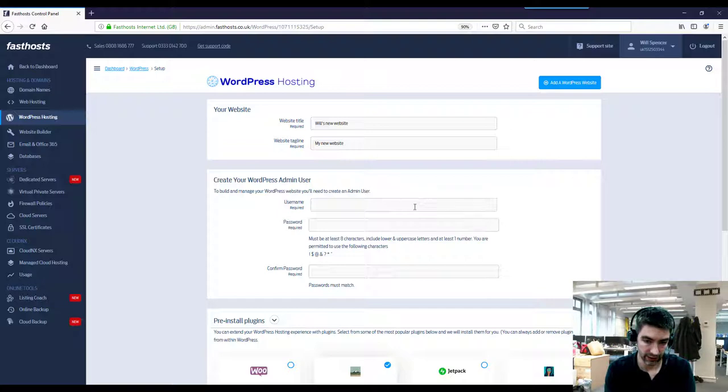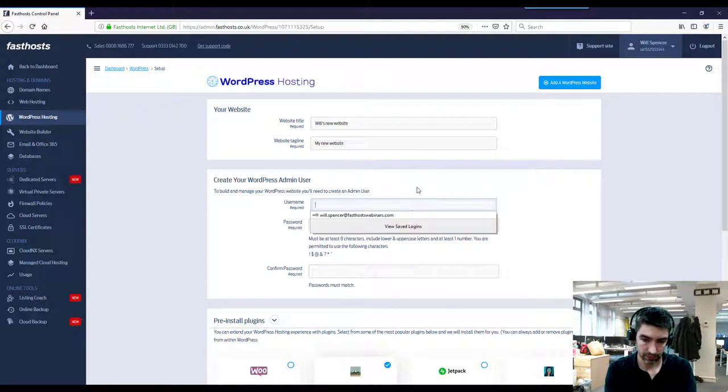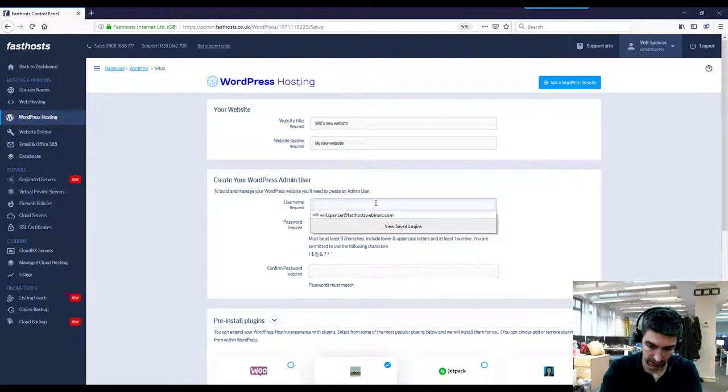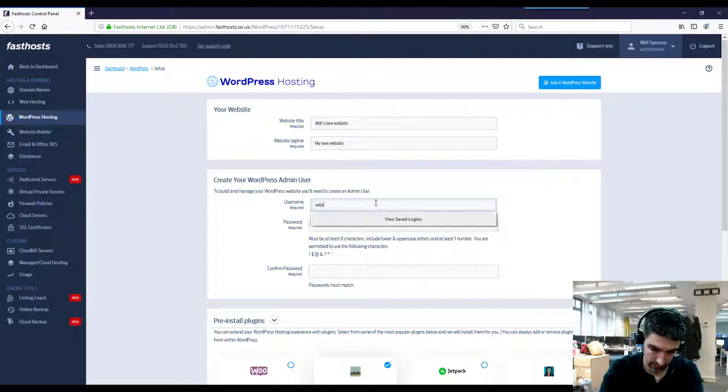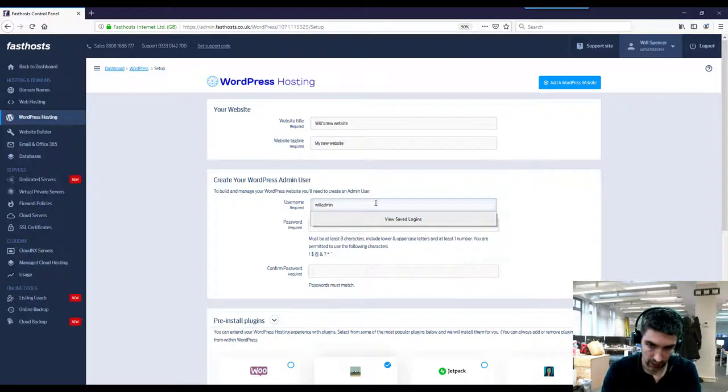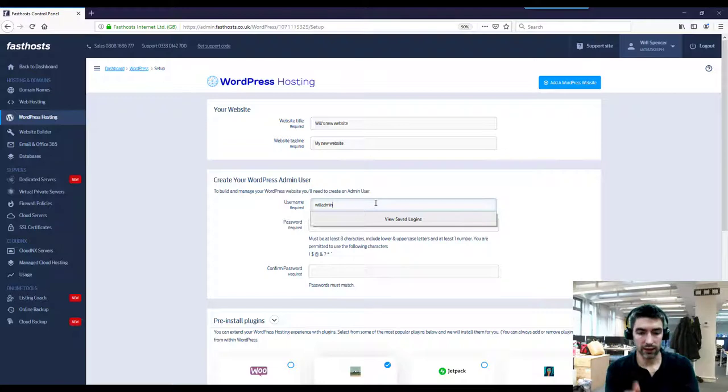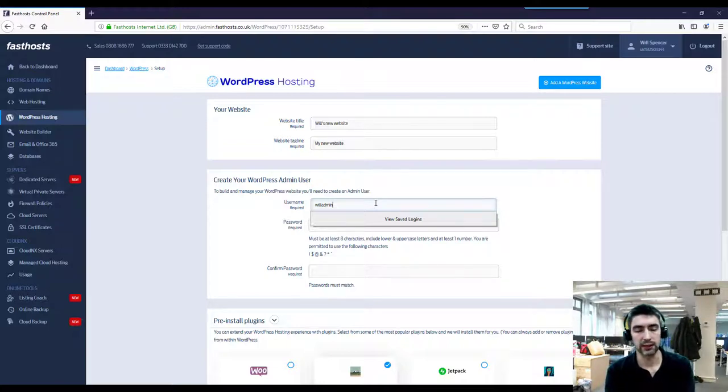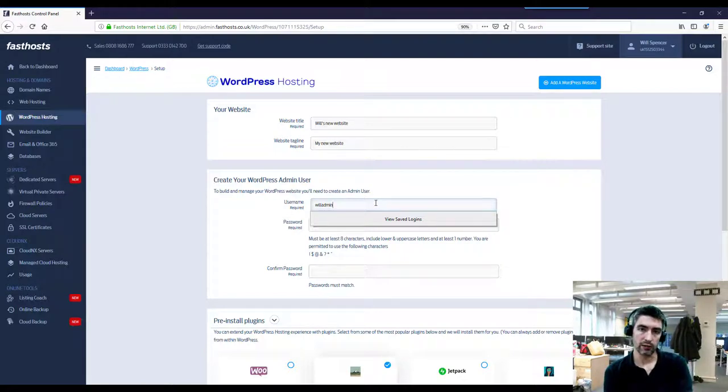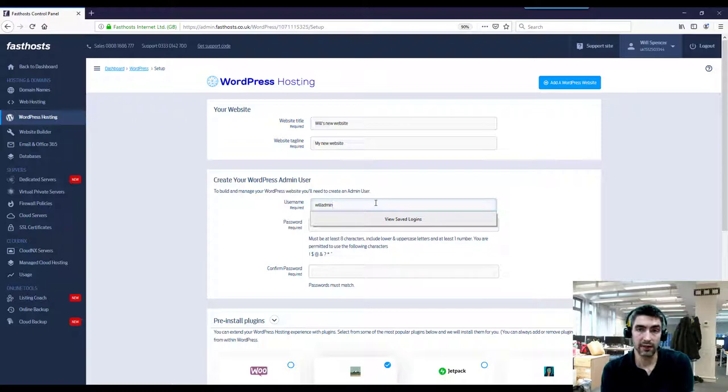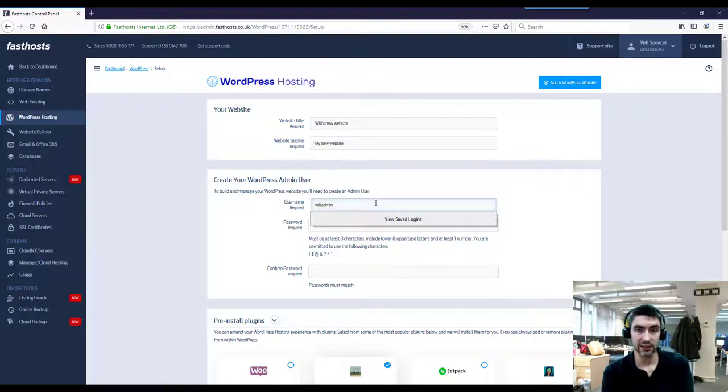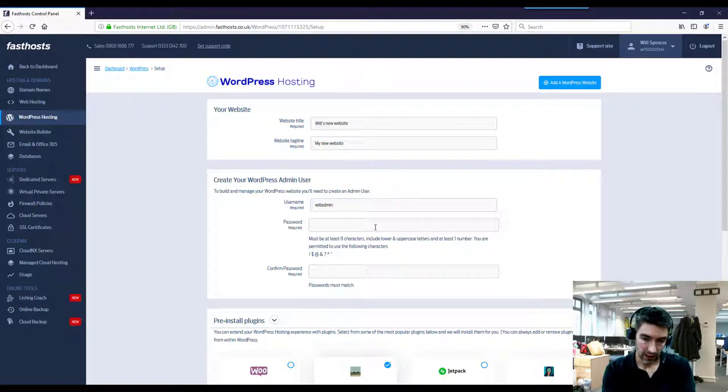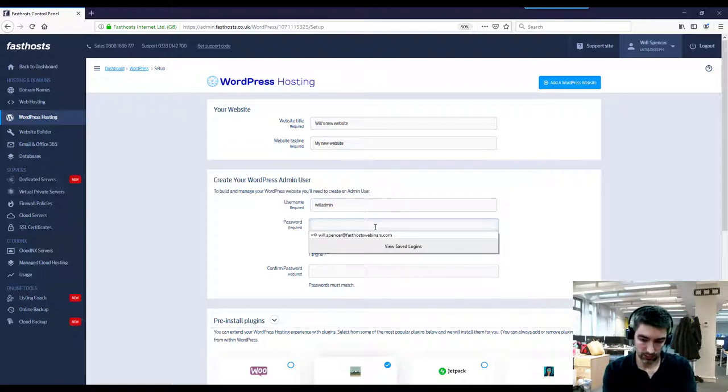So username - I'm just going to enter something other than just straight admin. I'm going to have Will Admin, and you could put some numbers after it to be a little bit more secure. The reason for not just using admin is it just makes it a little bit more secure, because if anyone ever tries to log into your website and you've just got admin as the username, it's the first thing they're going to try, and then all they need to guess is your password. Easier said than done, obviously, but a little bit of extra security.